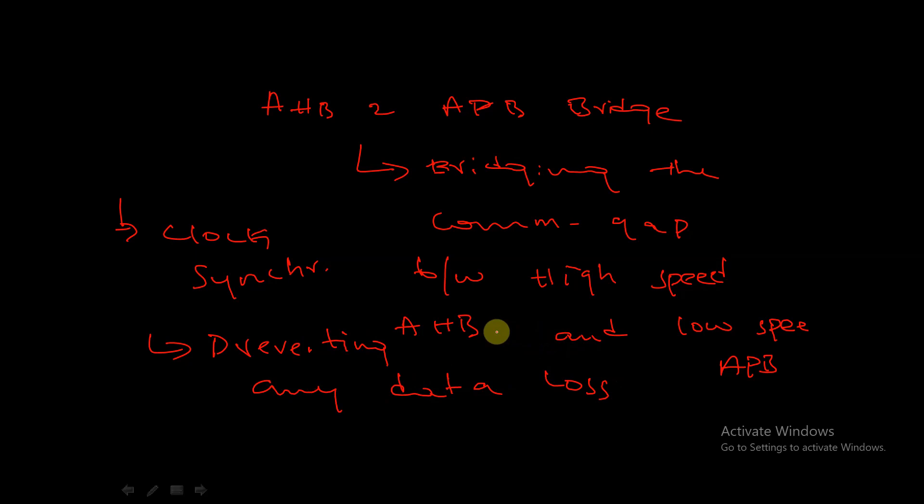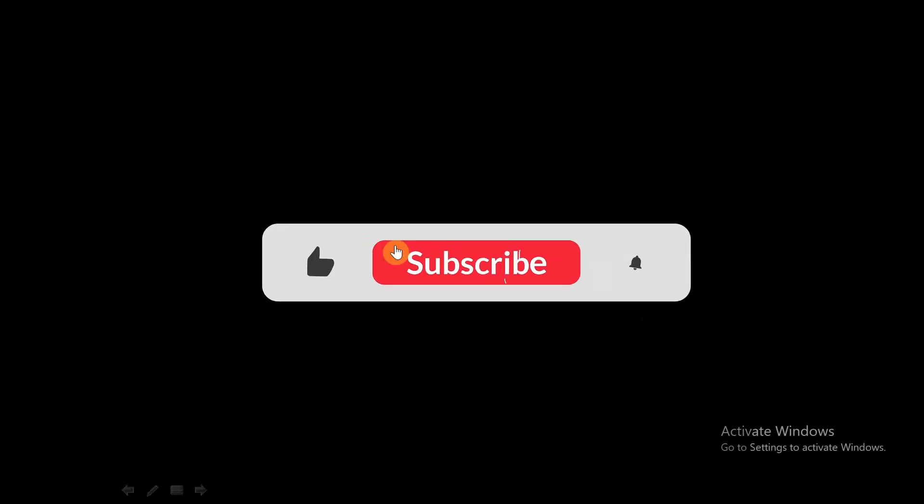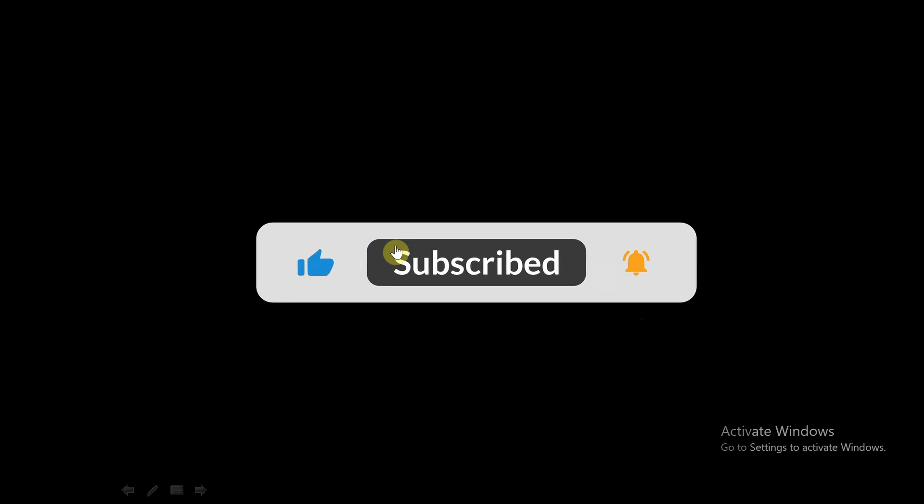So finally, there you have it - a brief but comprehensive overview of the AHB to APB bridge. If you found this video informative, don't forget to hit that like button, subscribe for more VLSI content, and ring that notification bell to stay updated. Feel free to leave any questions or comments down below. Until next time, keep exploring the fascinating world of technology. Thank you!